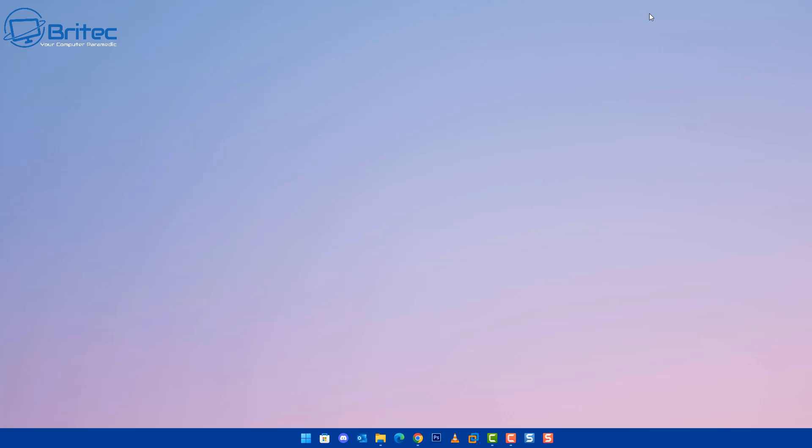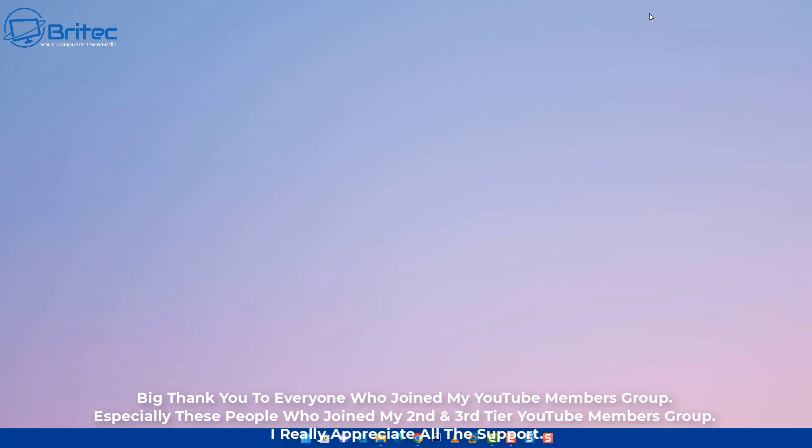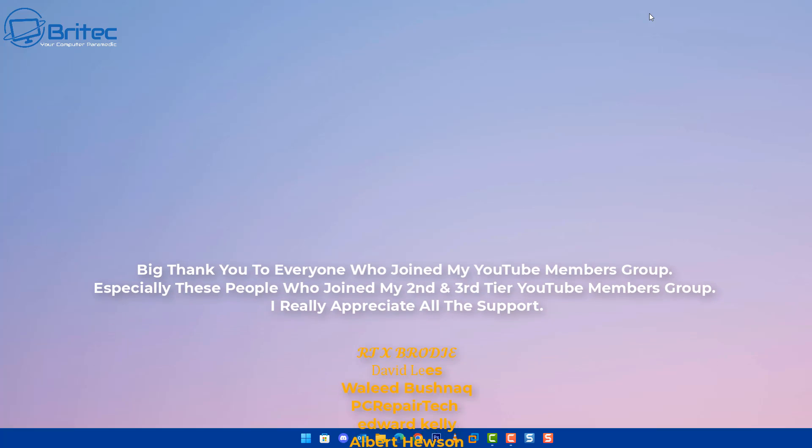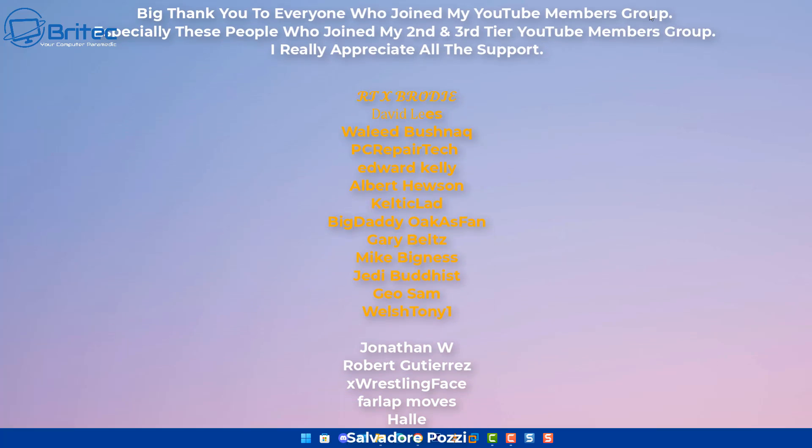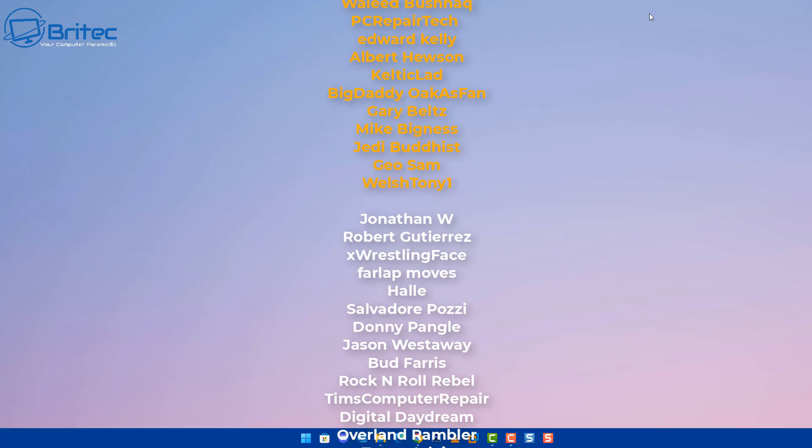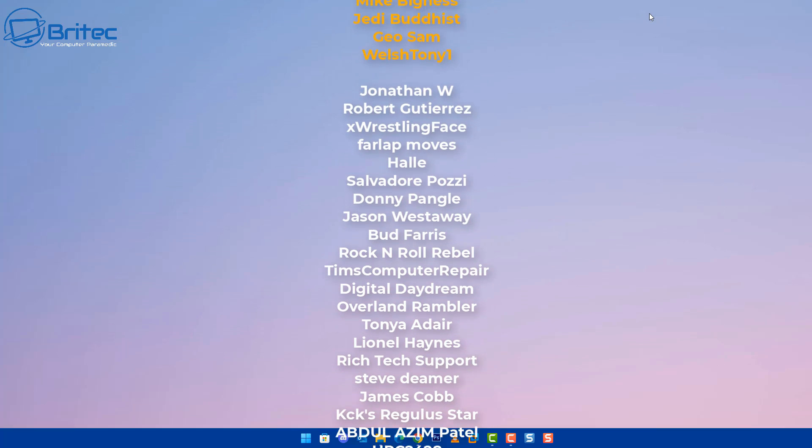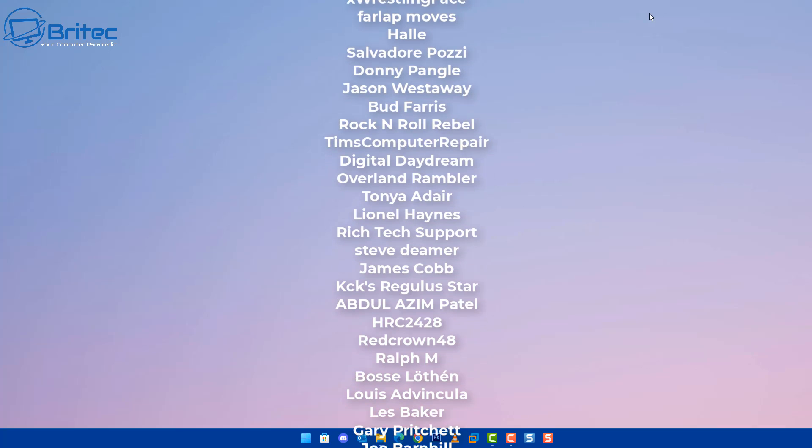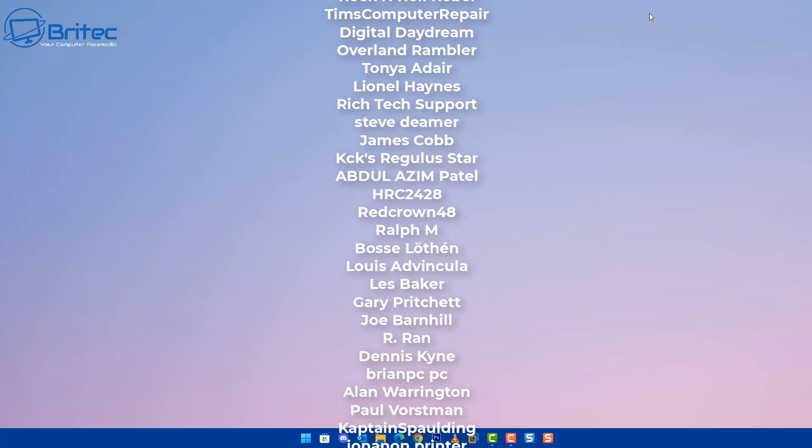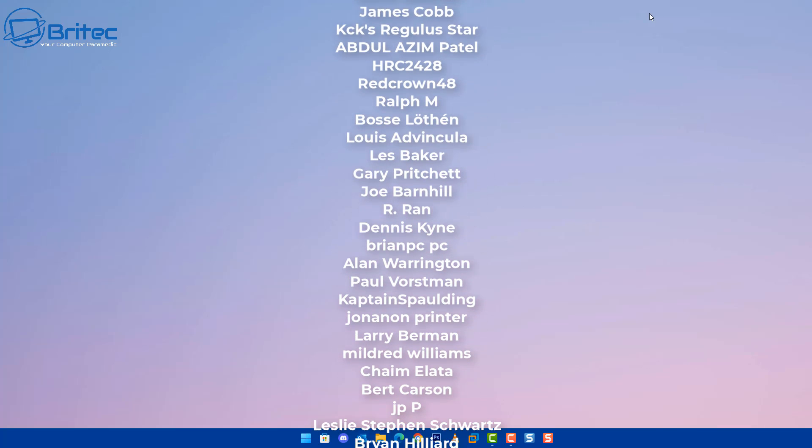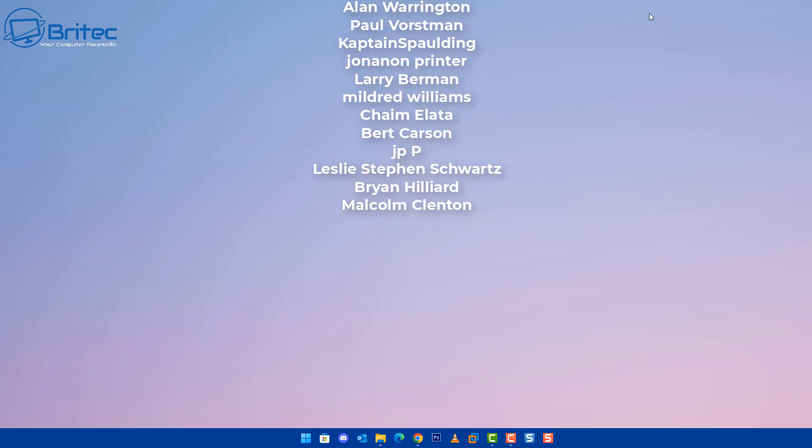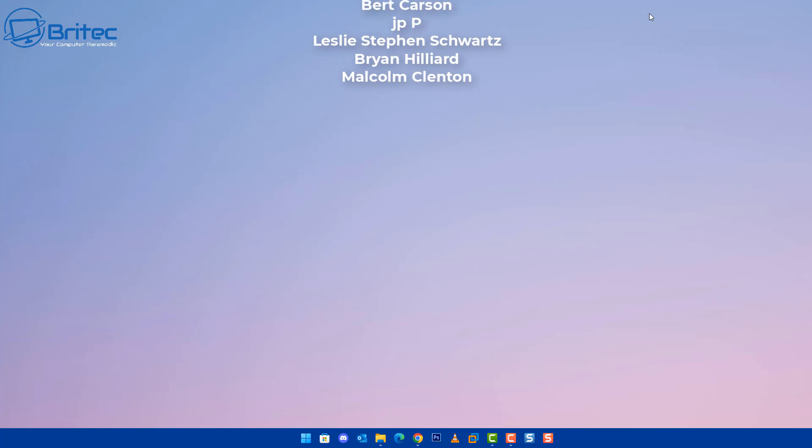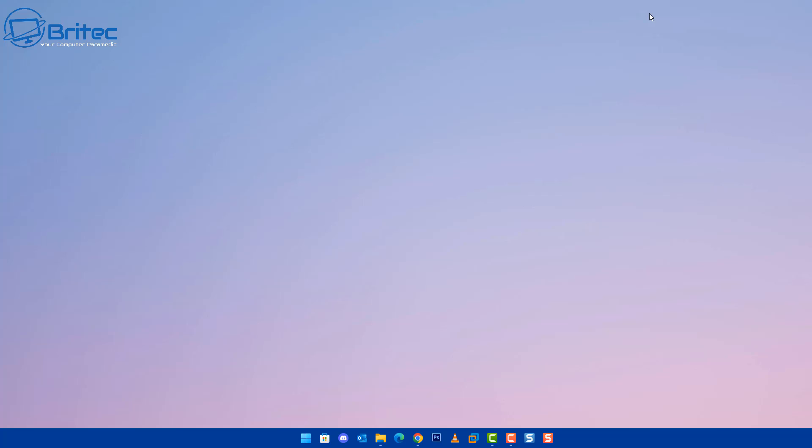My name has been Brian from BrightTechComputers.co.uk. Just want to say a quick shout out to all my YouTube members who joined my YouTube members group. I appreciate the support. Just want to say a special shout out to RTX Brody, David Lees, Waleed PC Repair Tech, Edward Kelly, Albert Hewson, Celtic Lad, Big Daddy Gary Belts, Mike Bigness, Jedi Buddhist Geo Sam, and Welsh 21. I really do appreciate the continued support, and I shall catch you in the very next video or I'll see you on our Discord server for a chat. Thanks and have a lovely weekend. Bye for now.